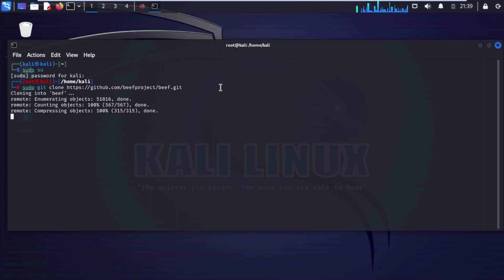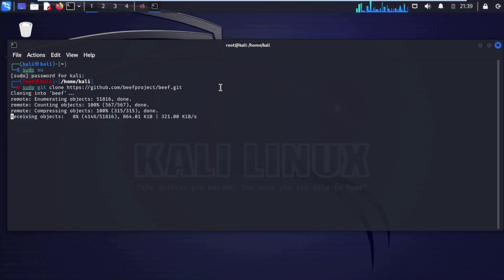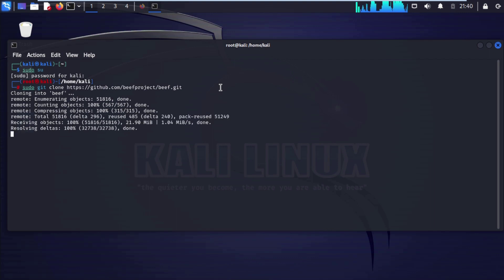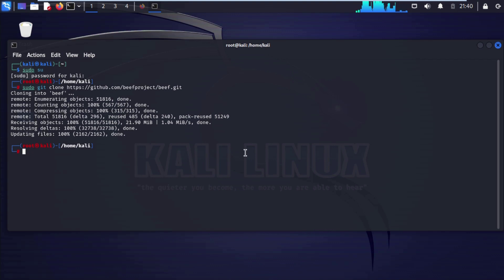With the help of git, we have cloned this BeEF project on our Kali Linux machine. We have successfully cloned our project. Type ls, enter.